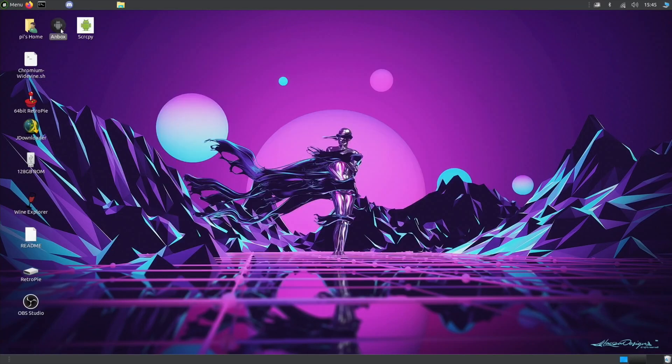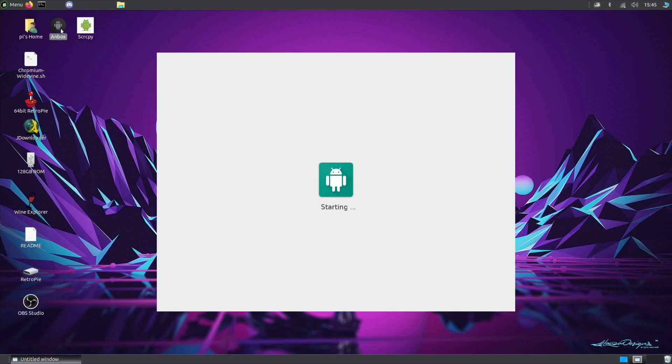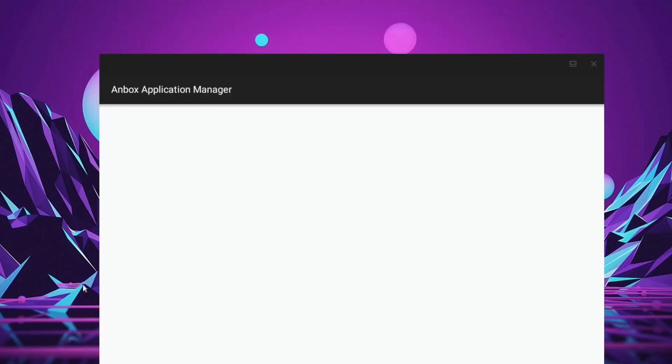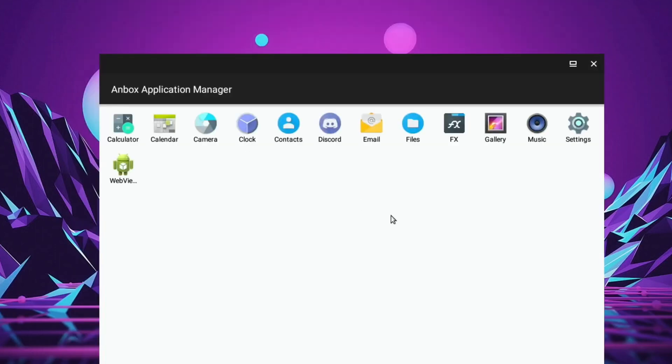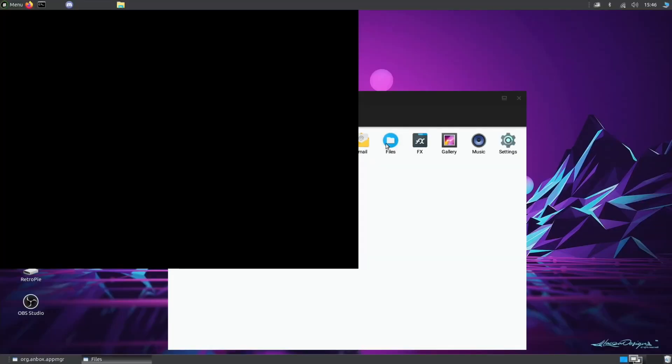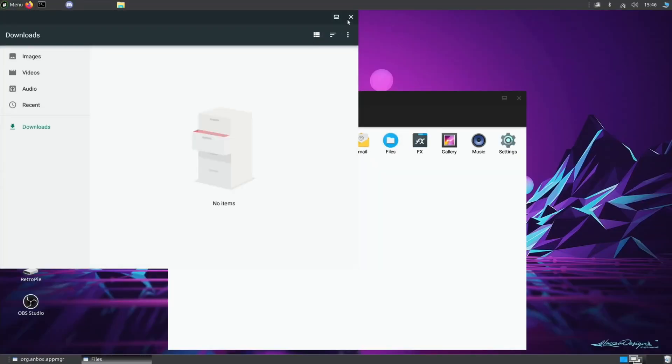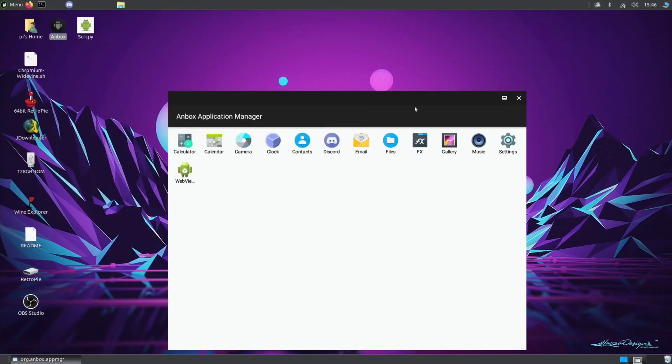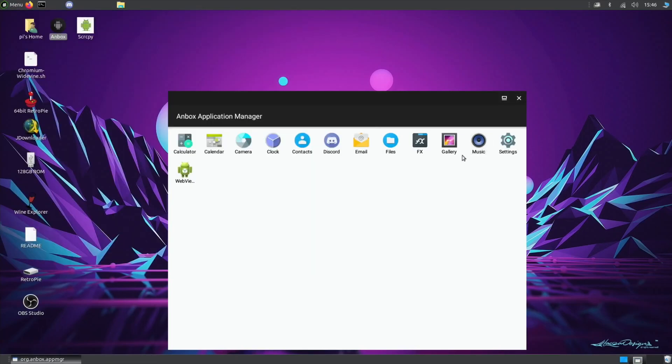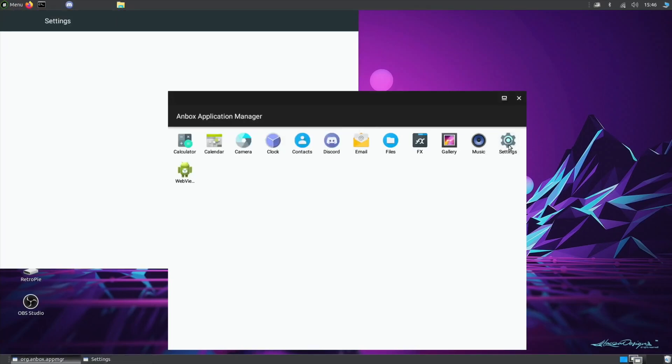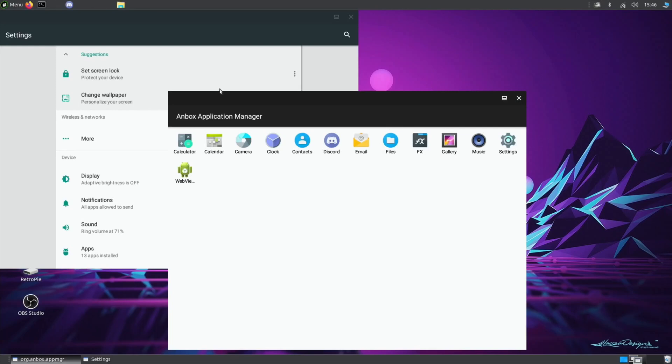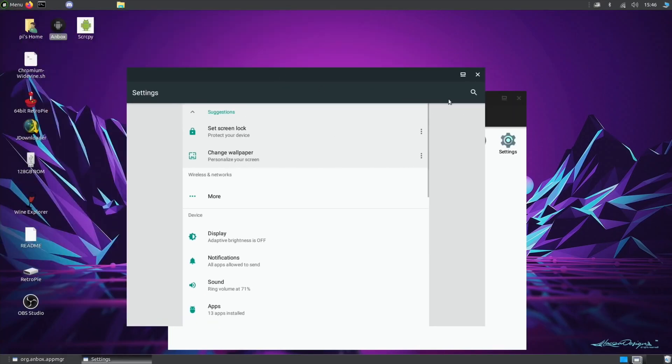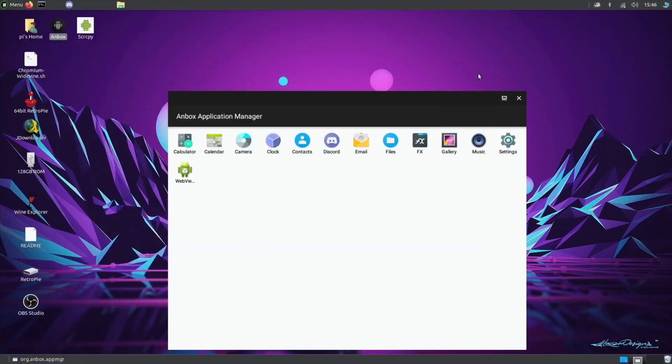But then if I also go for Anbox, this says that you can run some basic Android apps. You'll see that it starts up looking very much like an Android tablet. There you go, and you've got various things that you can do in here—Files looks very much like it would on an Android device, Music, Settings, there you go.